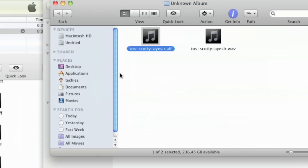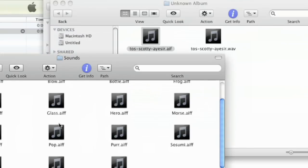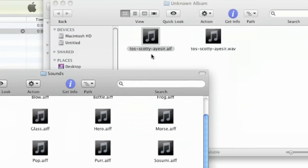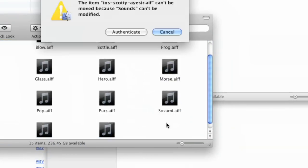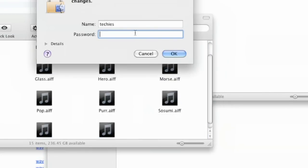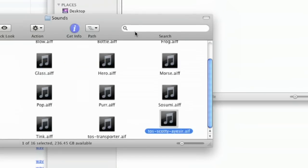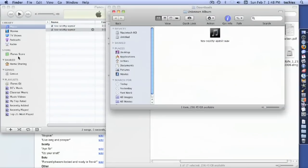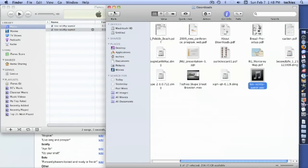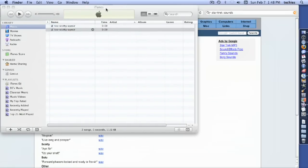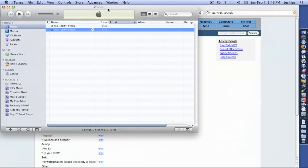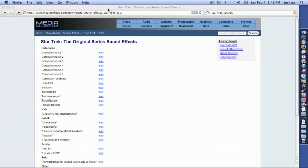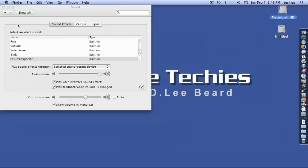And then all I have to do is add it to this folder. So I add this into here. Say authenticate, because it is a system setting, so you have to be an admin user in order to do this. And then when I close out of that, close out of that, close out of that, and quit out of iTunes as well. And I can even quit out of my Safari browser.